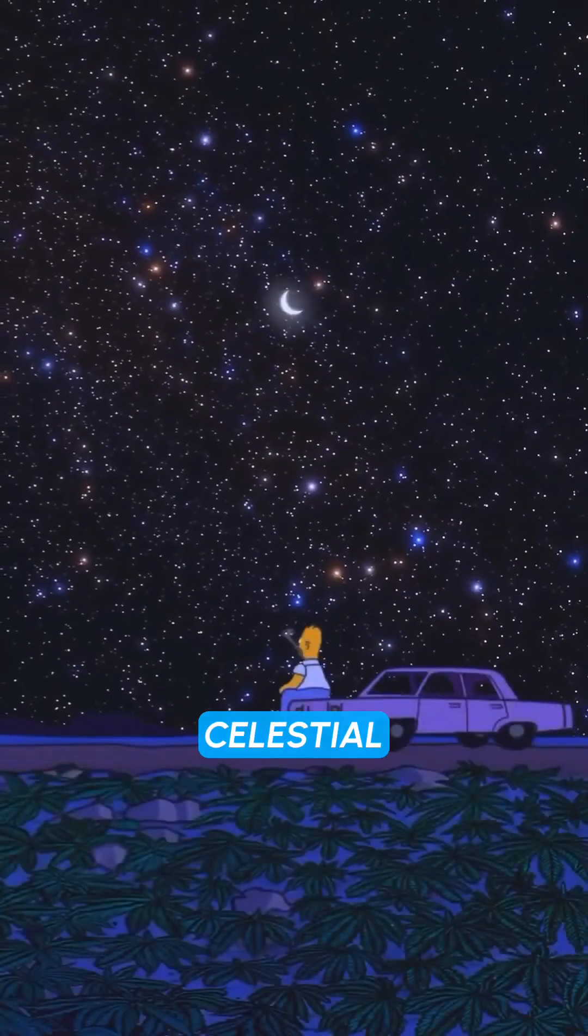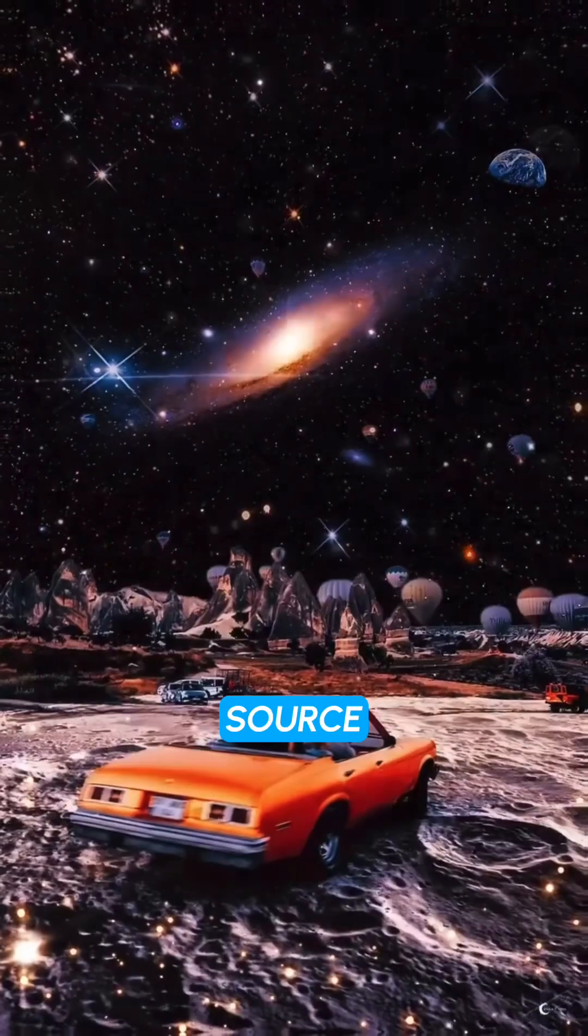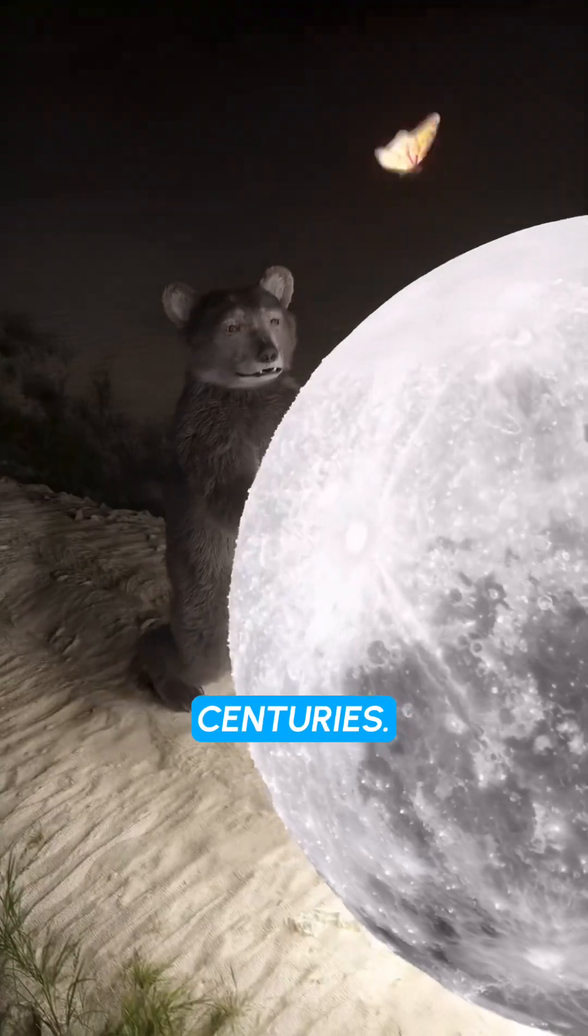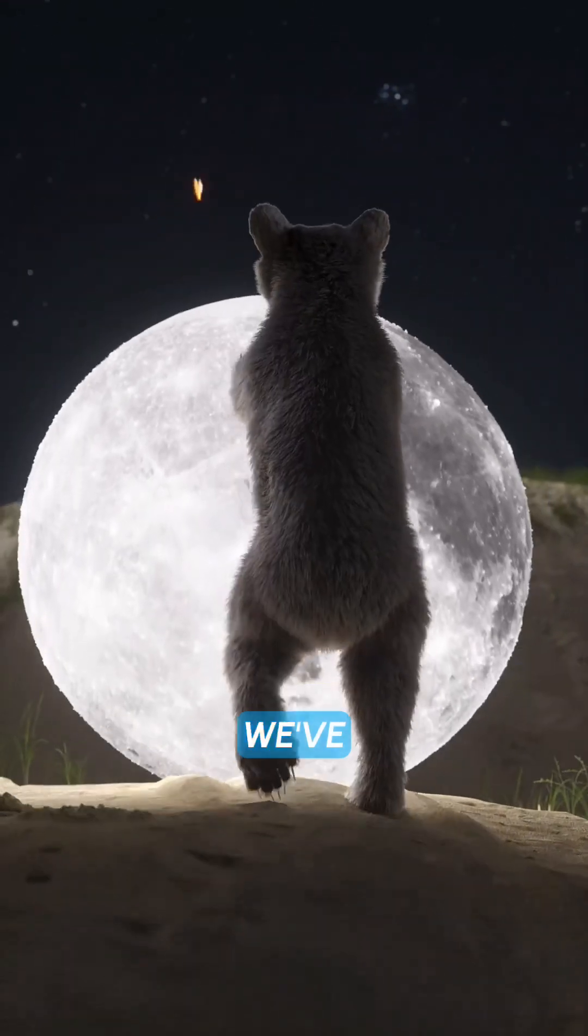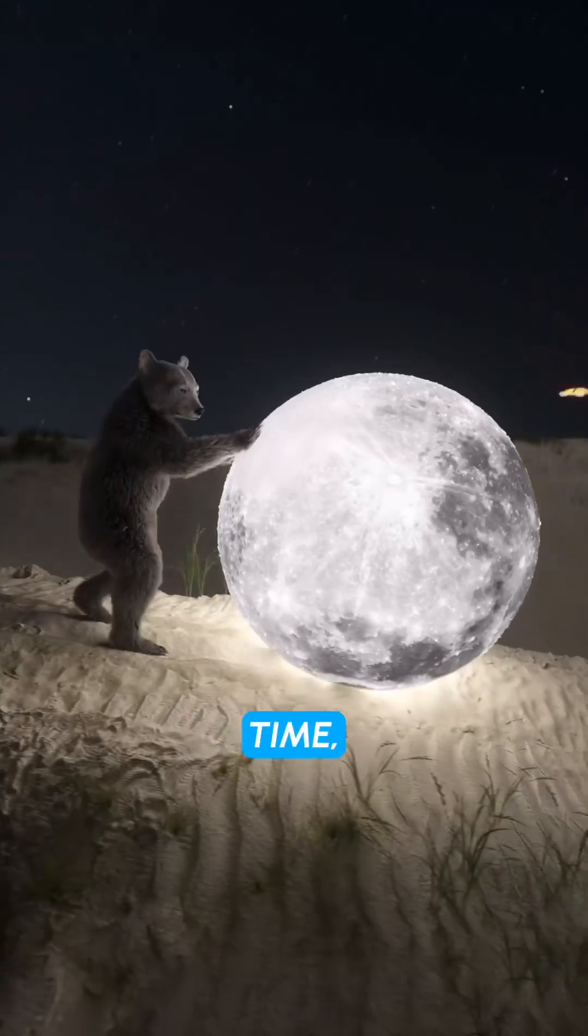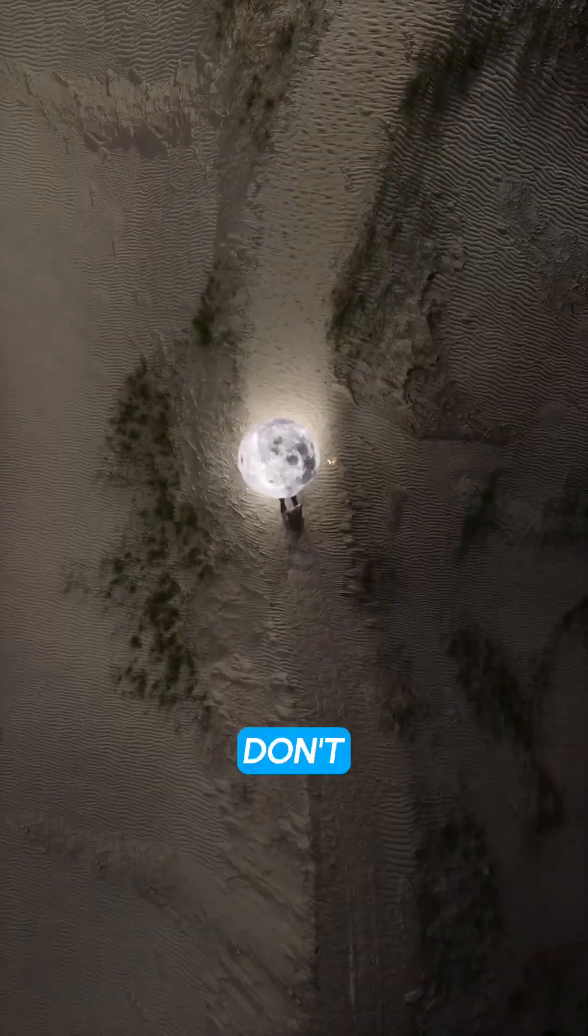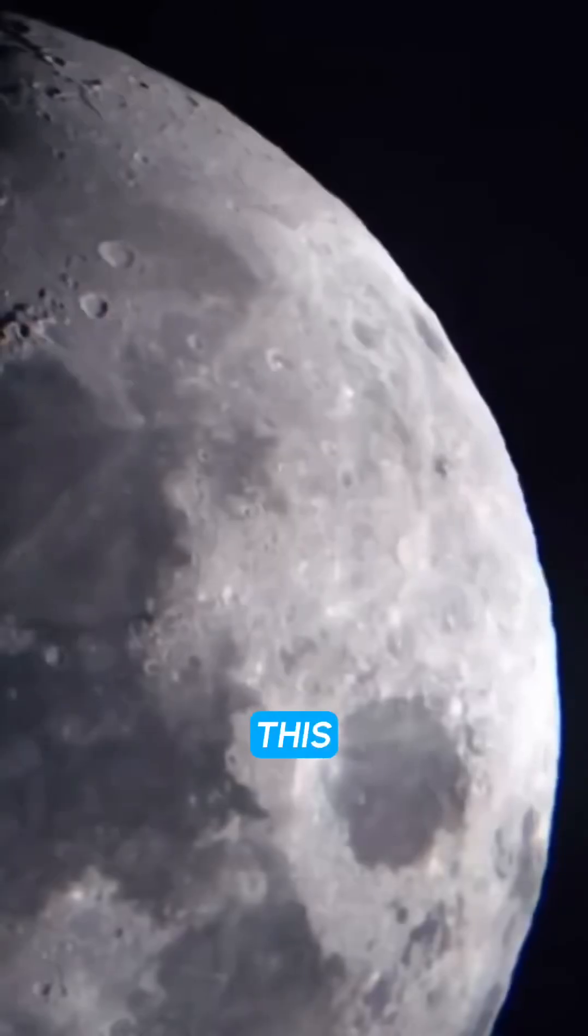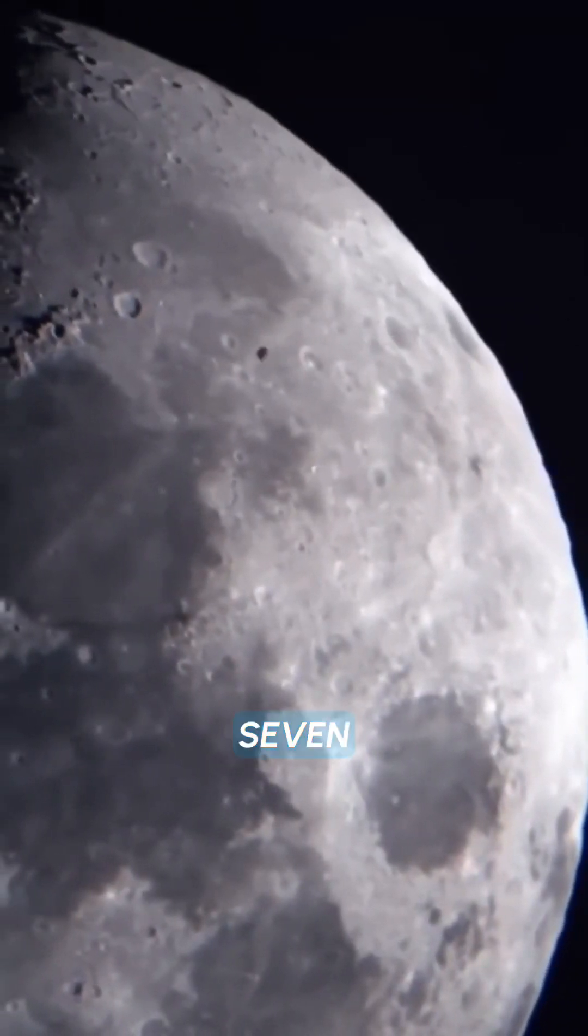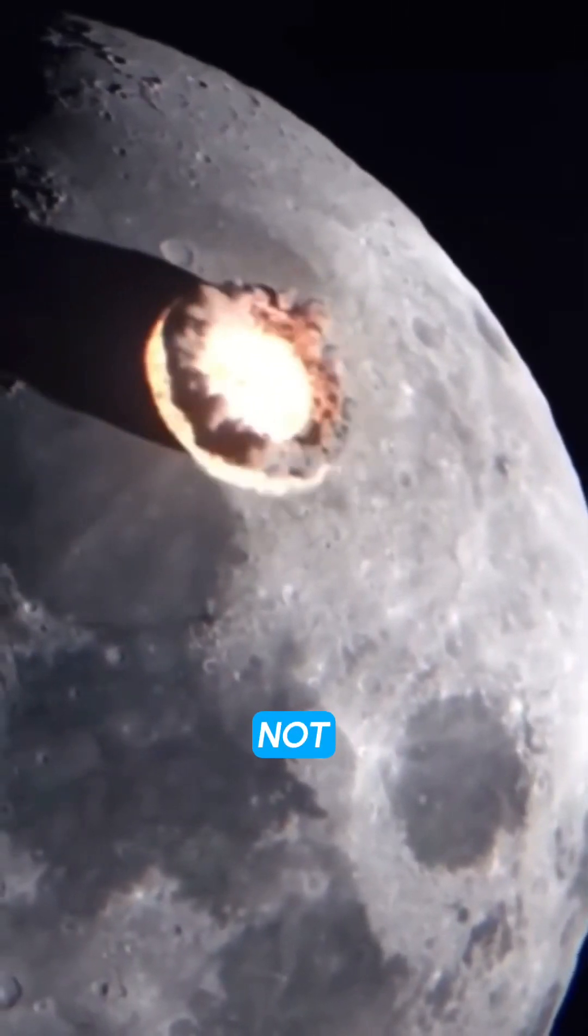The moon is our closest celestial neighbor, and it's been a source of fascination for humans for centuries. But even though we've been studying the moon for a long time, there are still many things we don't know about it. In this video, we'll take a look at 7 rare facts about the moon that you may not know.